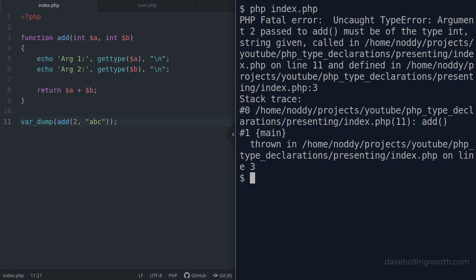The error description is very specific: the second argument passed to the add method must be an integer, but instead a string was given. Using a type declaration tells us exactly what the problem is in our code.